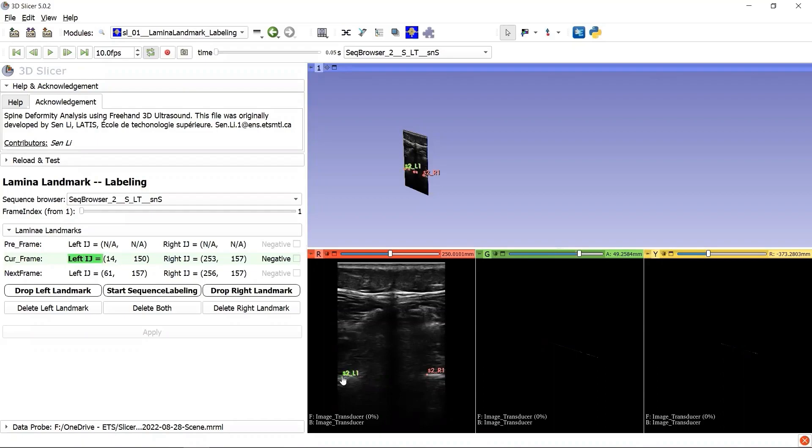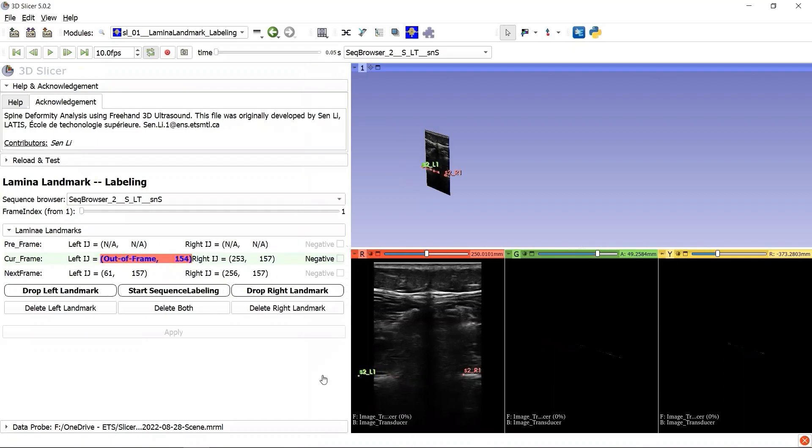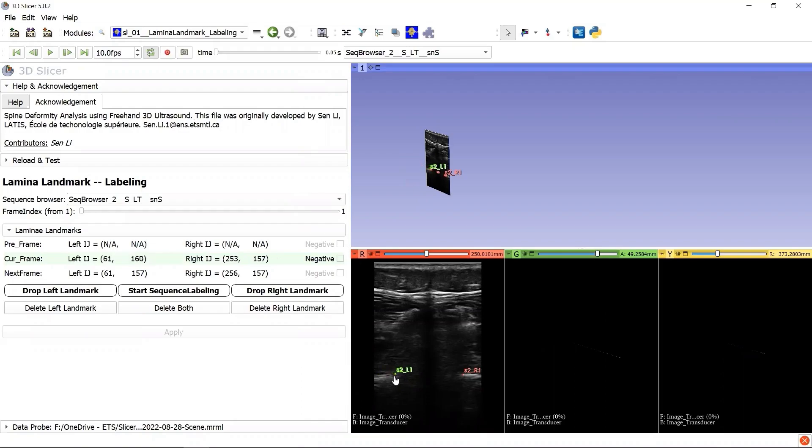If we go even further, oops, there is a warning. We should not drop a landmark out of the frame because it is not valid. Now it's much better.